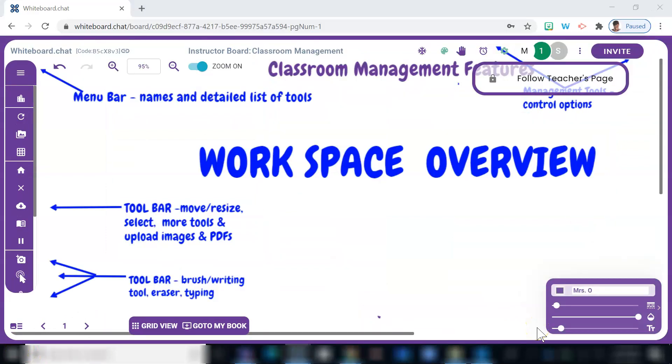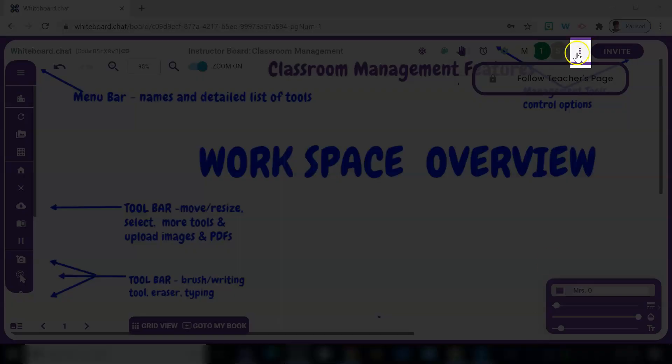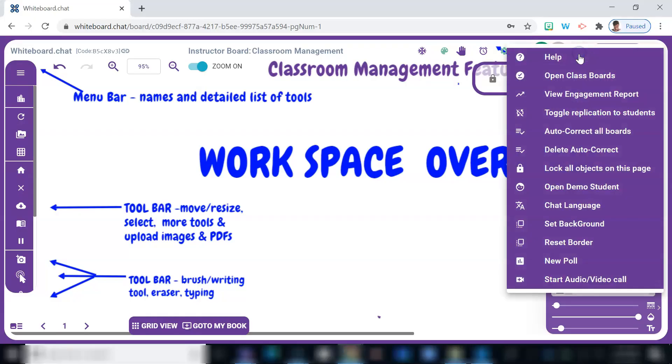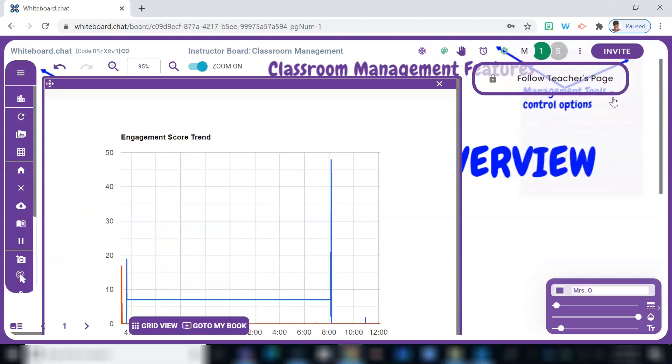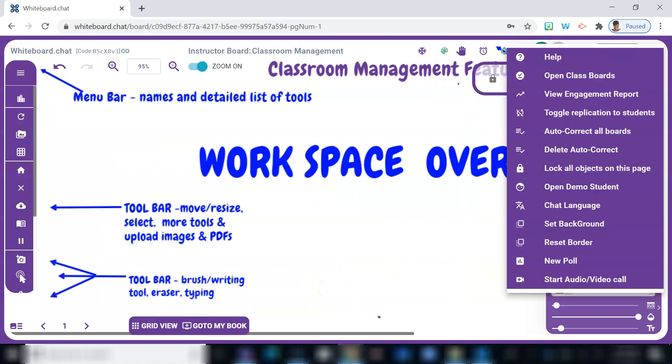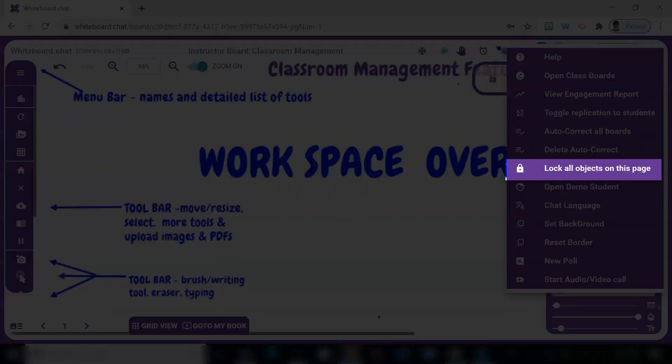More classroom management features that I'm sure you can appreciate are found here. This is where you would come to find the level of student engagement and activity on a board by selecting view student engagement report. Here you can see how often a student has actually been on the board, identifying students by name. It also includes the amount of activity as well as a timestamp. Here's where you can also find the option to lock all objects on a page so that you don't accidentally delete anything as you're setting up the boards.